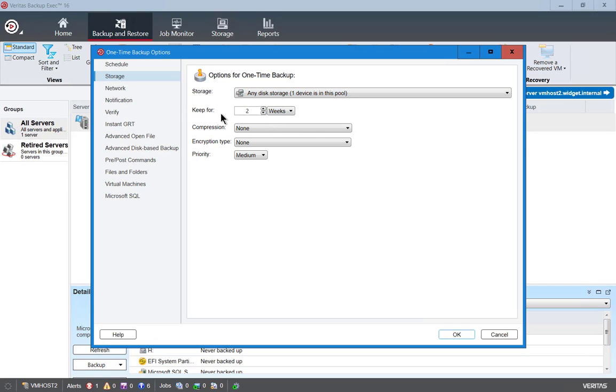We can also choose how long to keep it for two weeks as the default. We can raise that or lower it. We can also compress it so we can get more data on there but the backup will take longer if we choose to do that.